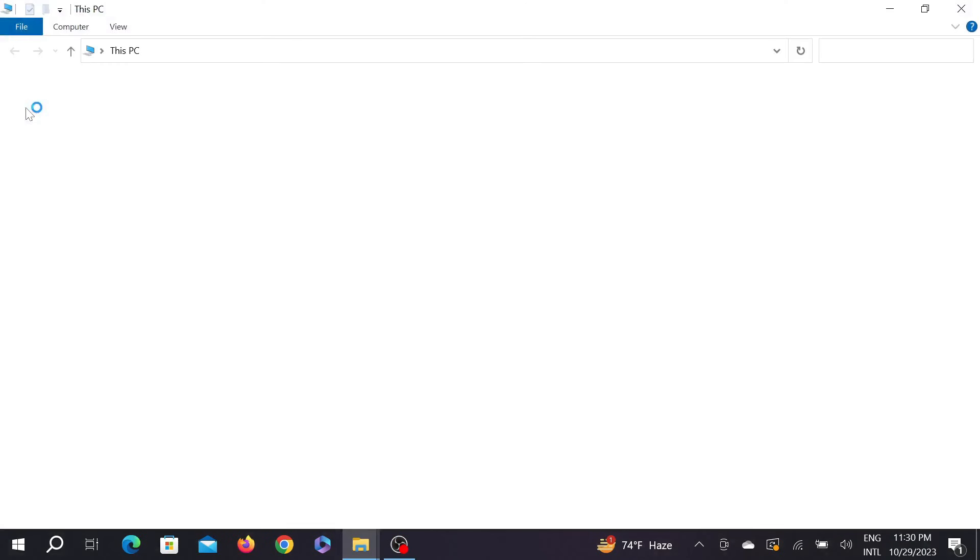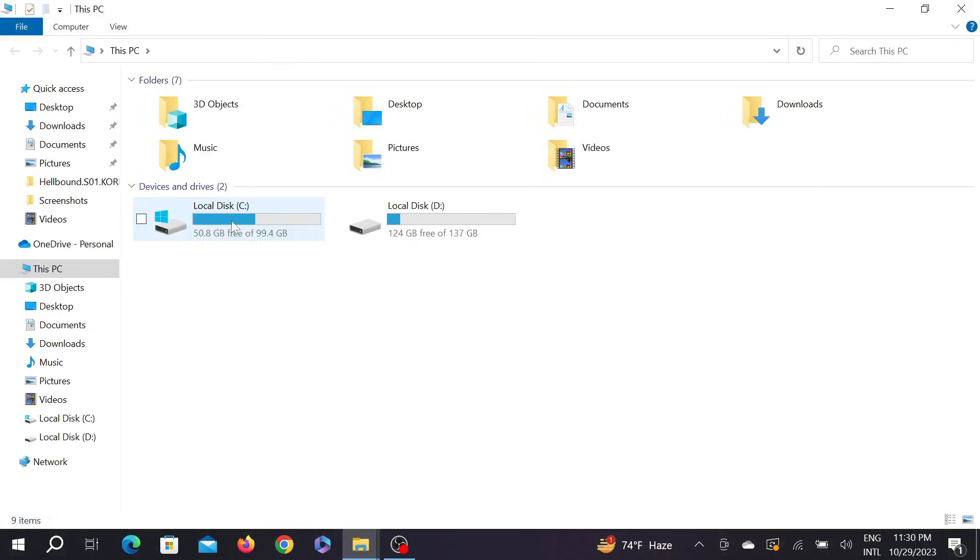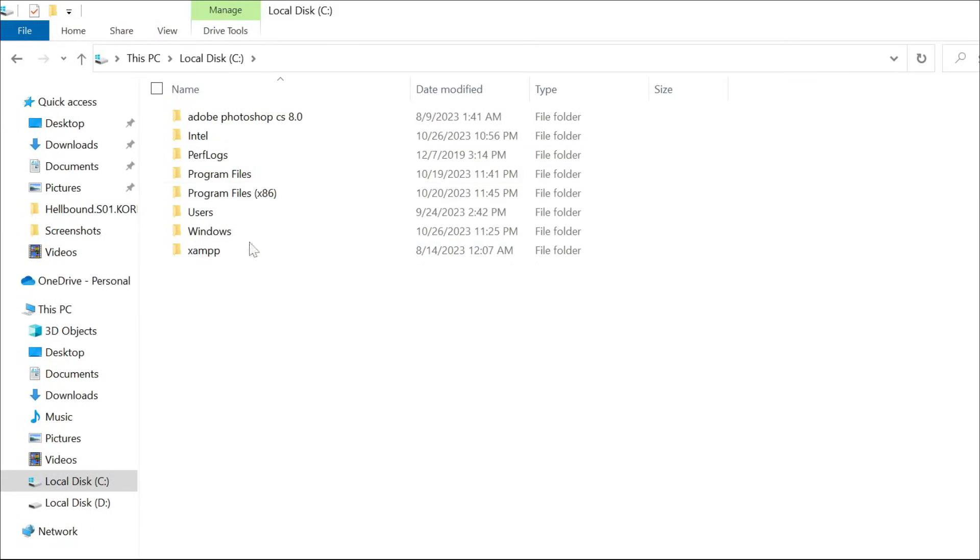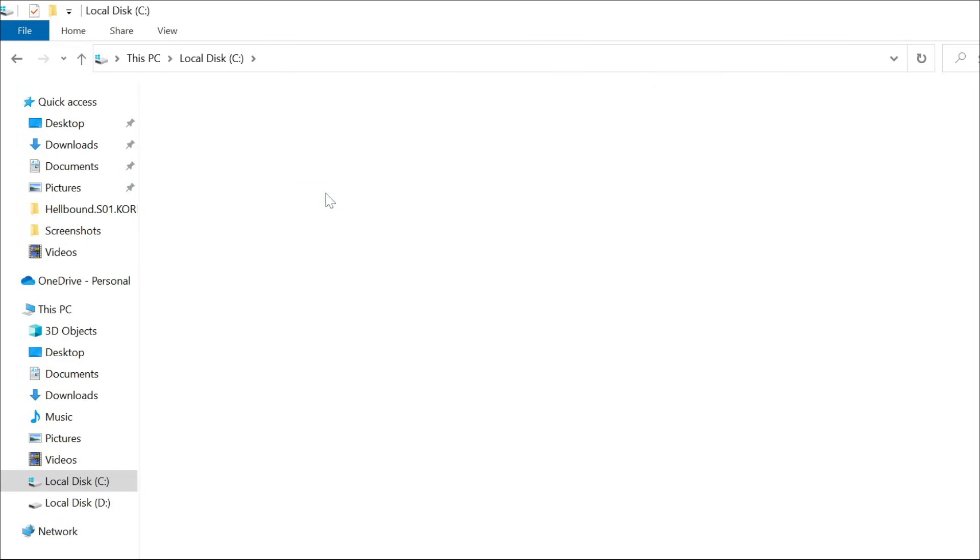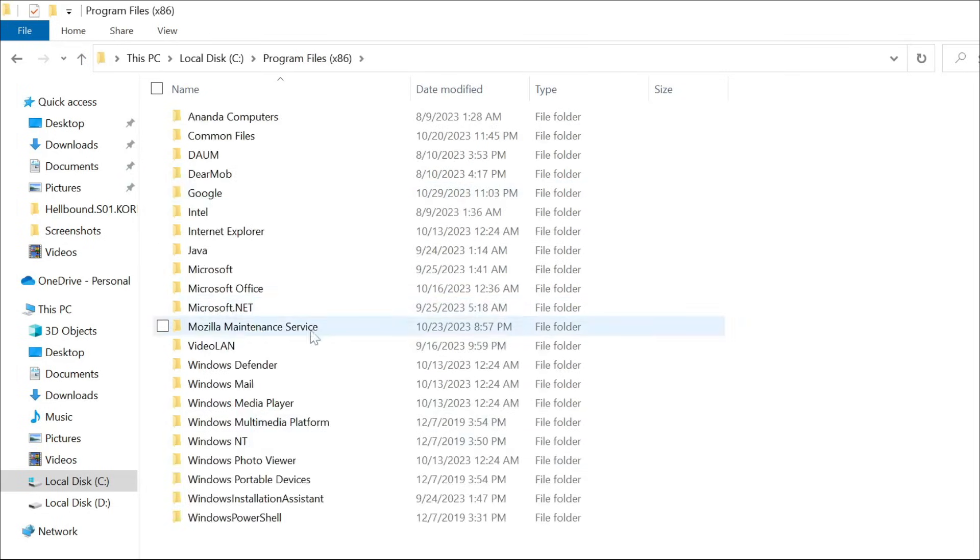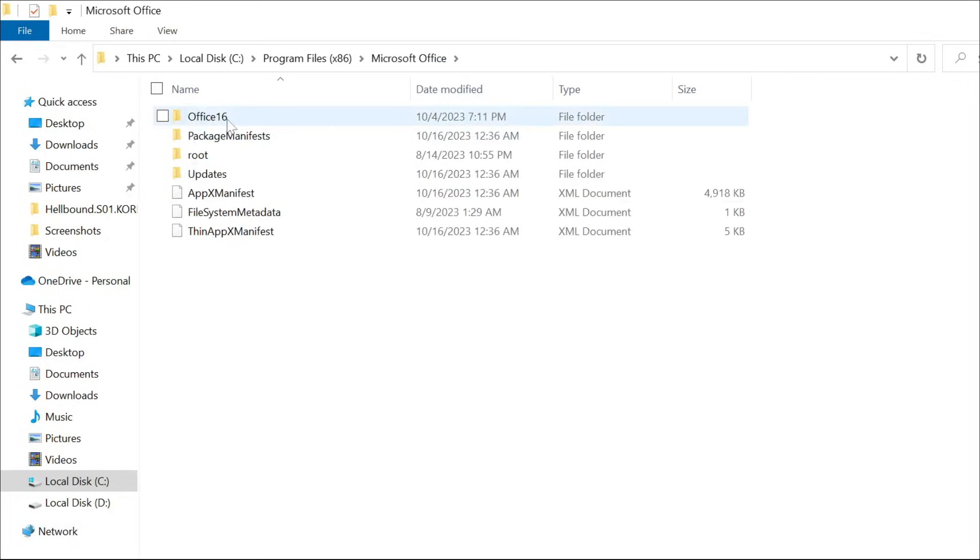to This PC option here, and now go to Local Disk C, and here go to Program Files x86. Click here and you can see the Microsoft Office option. Select that option and go to Office 16